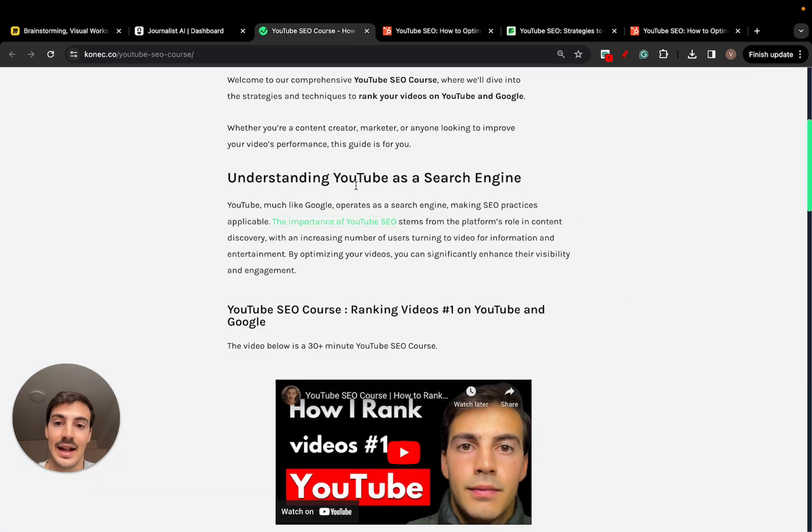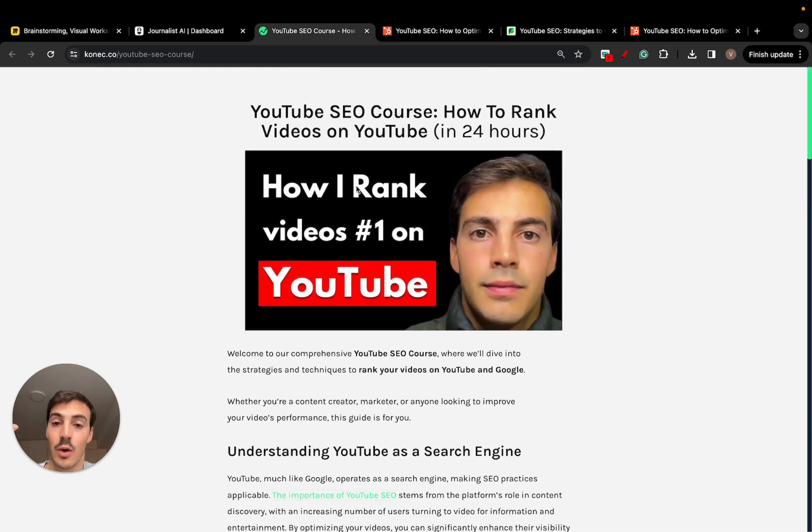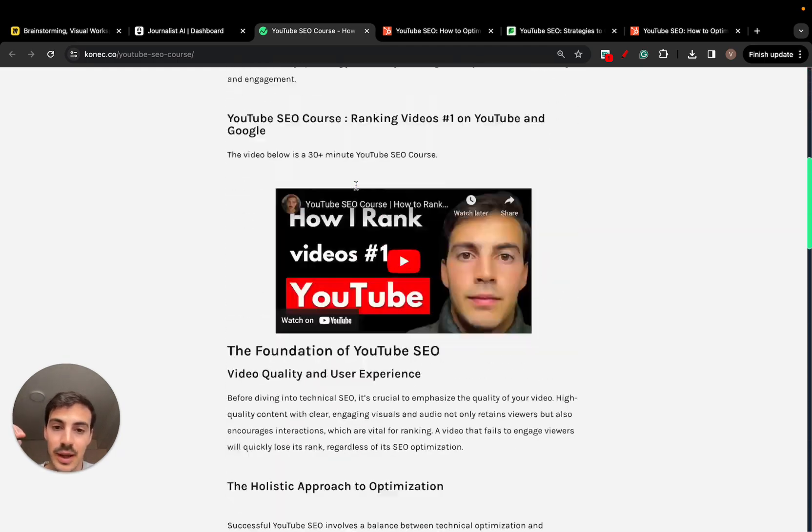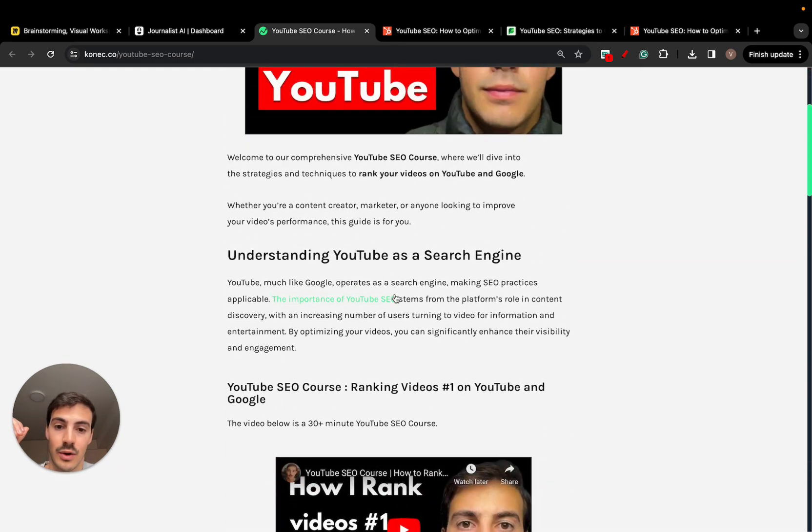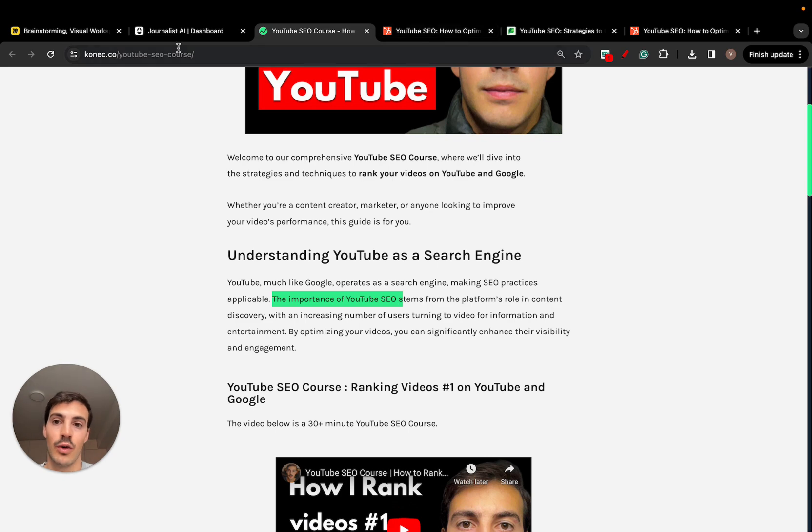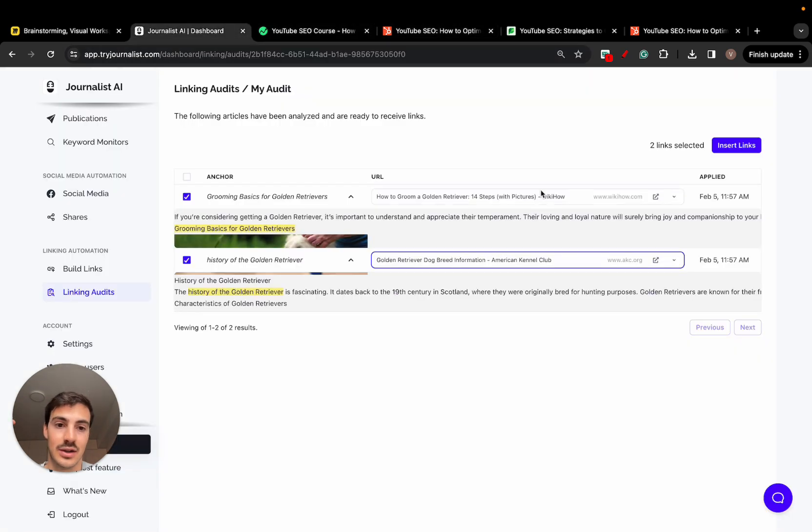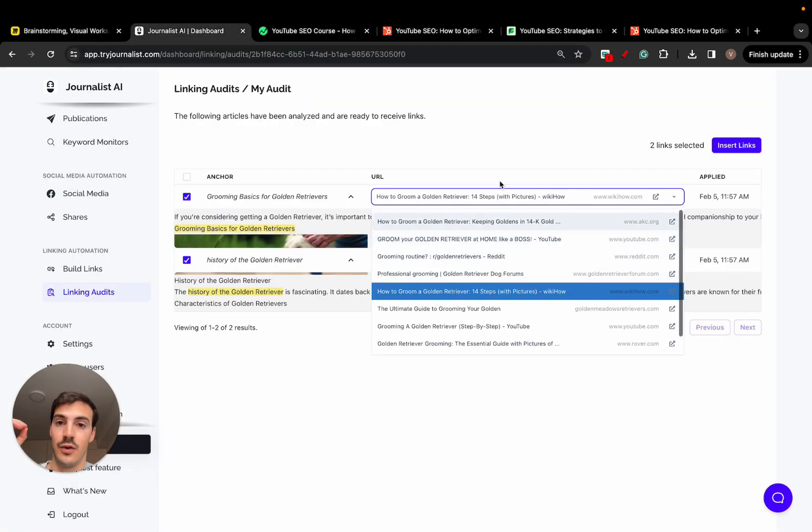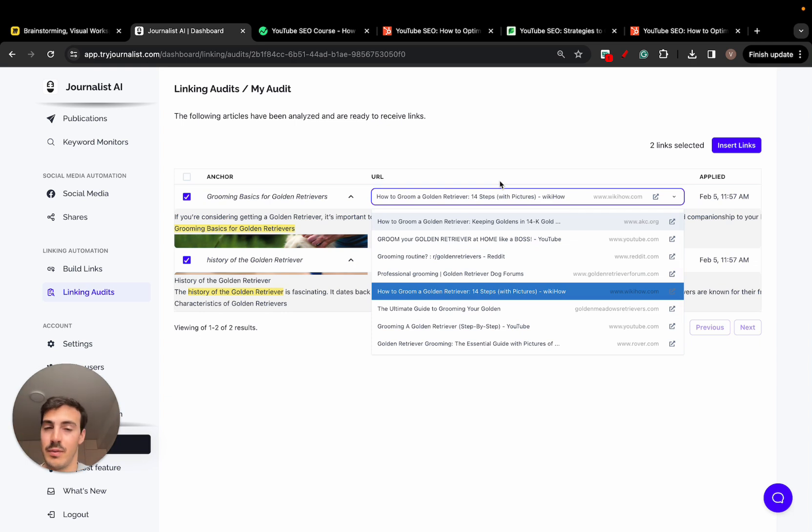Again, the AI analyzes the post that's already been written, finds the best places to add links to, selects the anchor text for you, and gives you a list of relevant sources. As you see here, you should be linking out to. Super cool.